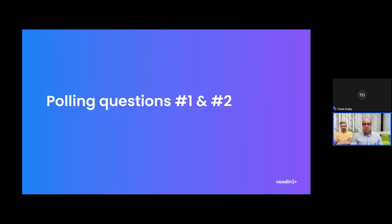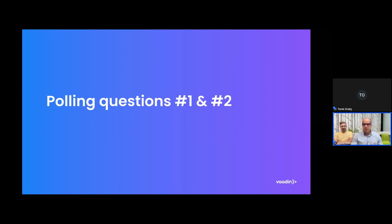Before we begin, let's start with two quick polls. First, if you go to the lower right side of the screen you'll find the polling tab. The first question is: who is involved in deciding and implementing styles for your application built with Vaadin? Is it UI designers, UX designers, developers, or other personas as well? Please choose one of these options.